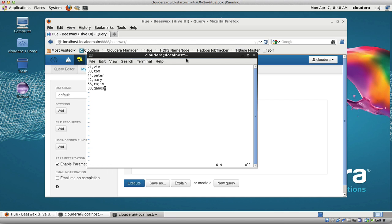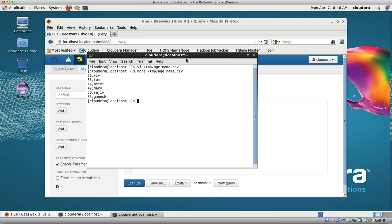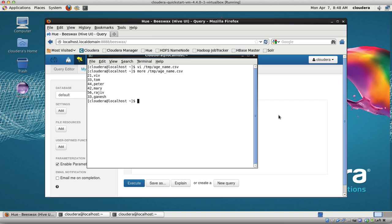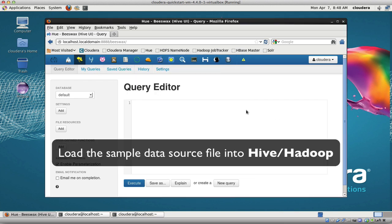I'm going to save that file. If I do more /tmp/h_name.csv, there's my source file. Now I'm going to read that into Hadoop, into the Hive table.